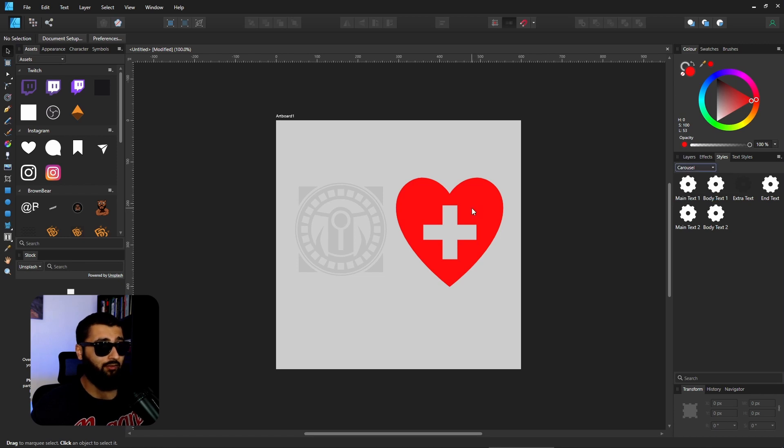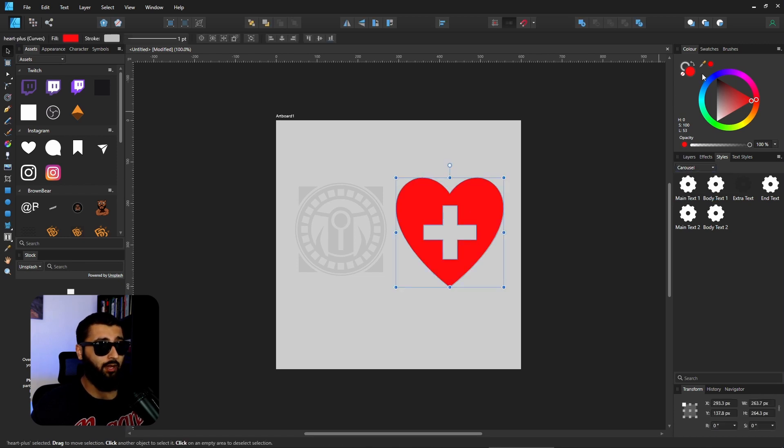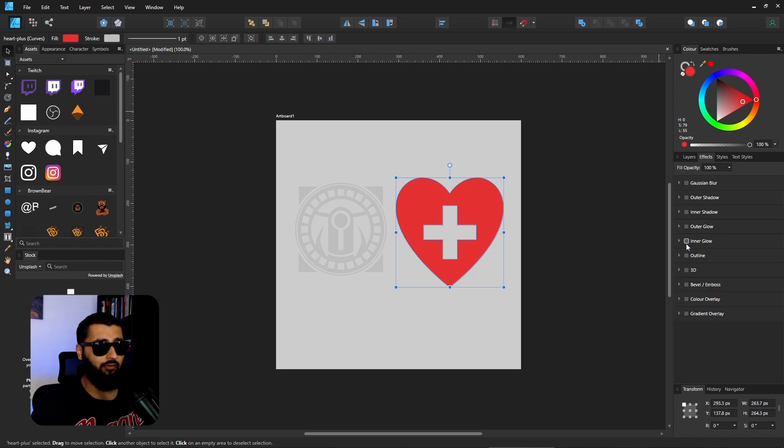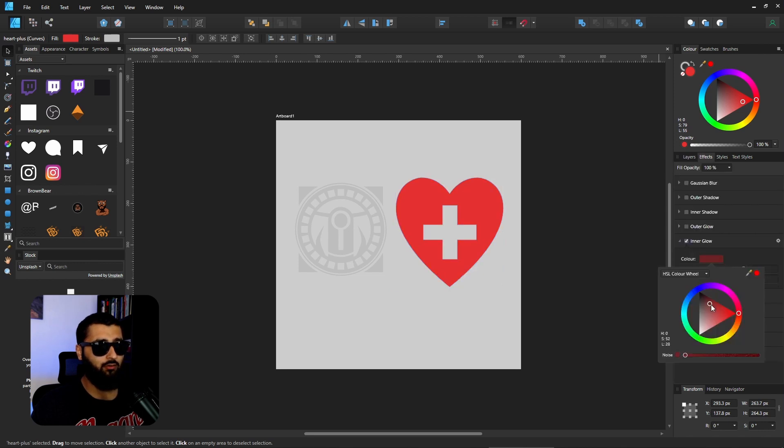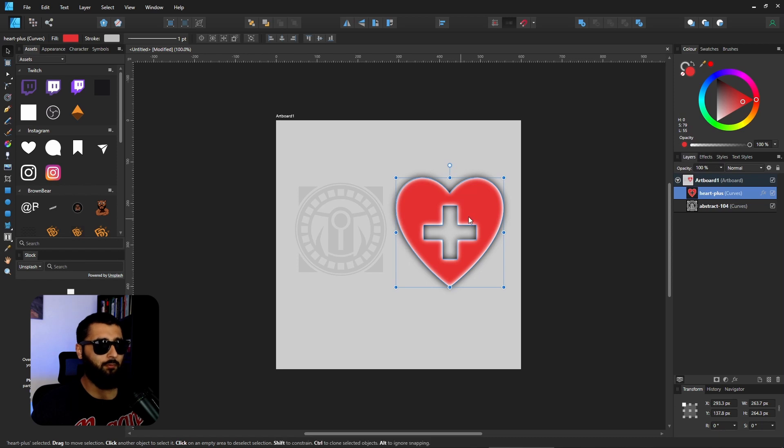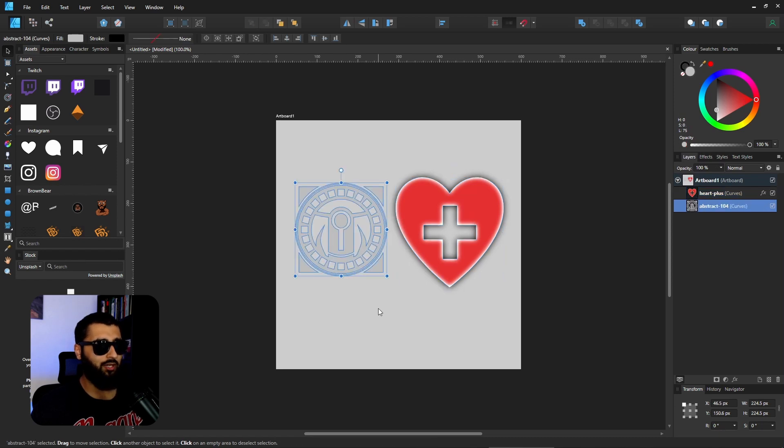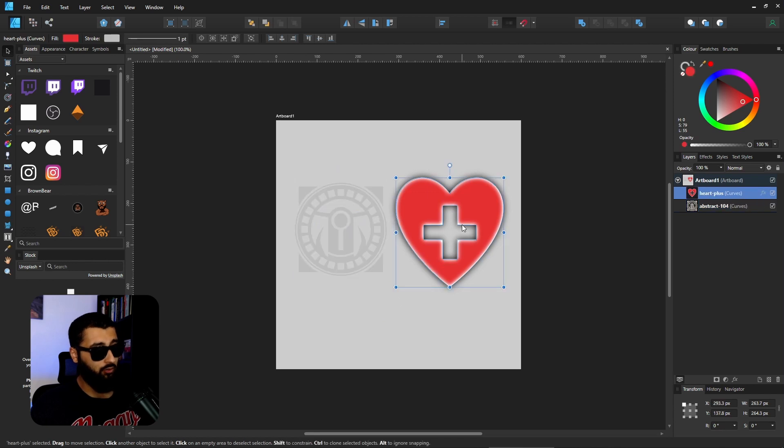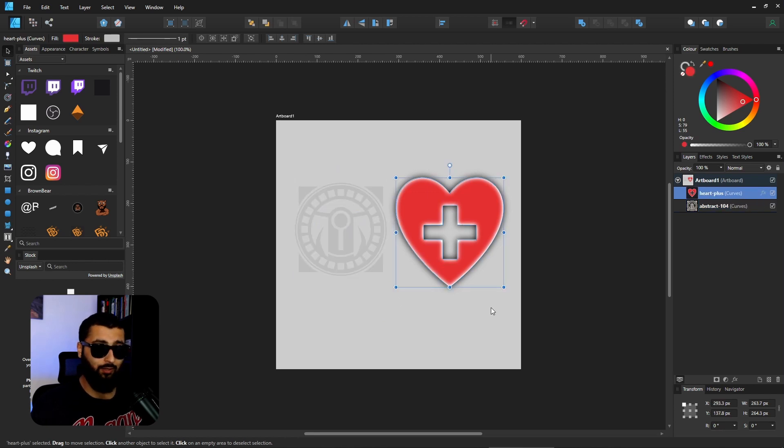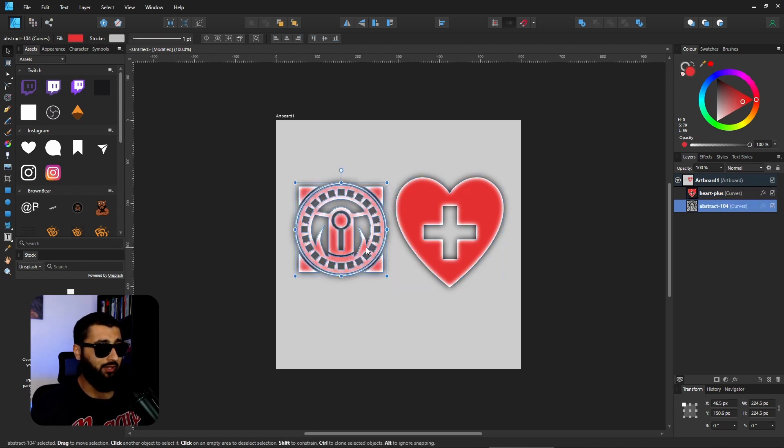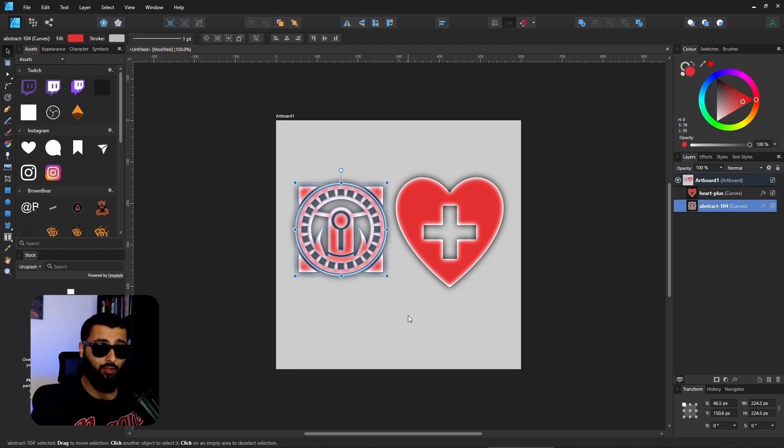Say for example we have this heart and we give it a nice fill color, we give it a nice effect of an inner glow. Perfect. Now let's say we wanted to paste this style over to this shape. You could use the shortcut of Ctrl+C on the effect that you like, and then Ctrl+Shift+V to paste it over to the other object.